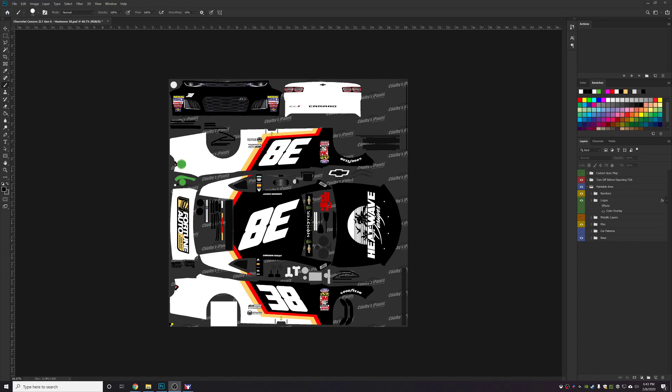What's up guys, I'm going to do a quick video here and show how I set up actions for saving the paint file along with the spec map to your iRacing cars to speed up the process. First thing you're going to want to do is enable the actions window.